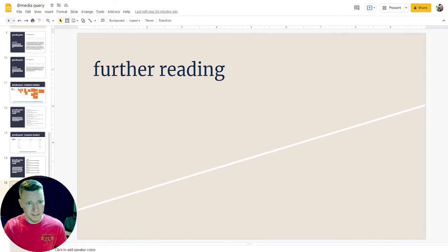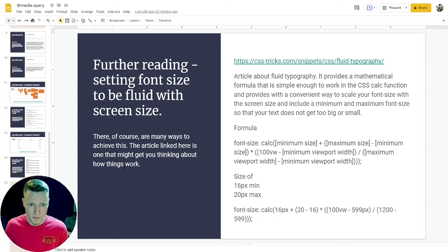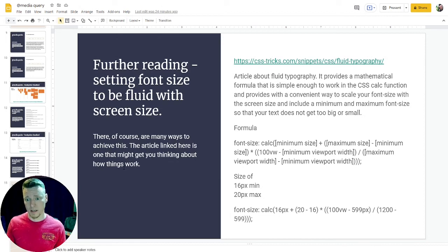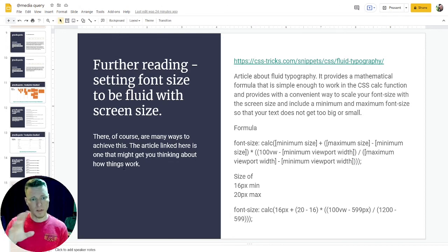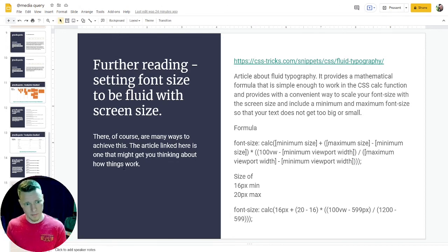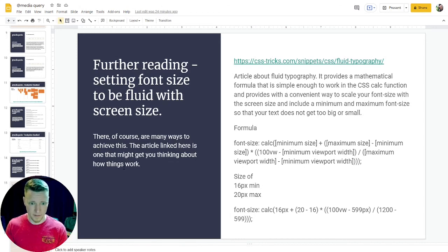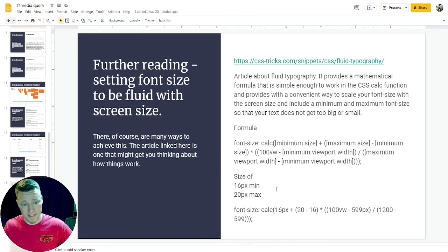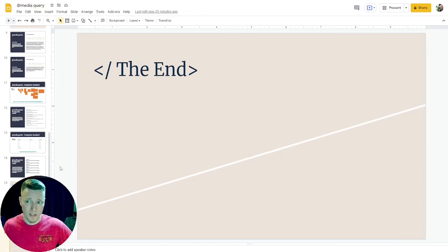And that's everything I have on media queries. For further reading, there's a nice article from CSS Tricks on how to get your font size to automatically react to different screen sizes. It has a function where they figured out the math and you just have to plug in some numbers — it looks fairly complicated, but they did all the work already. There are definitely multiple ways of doing this same task. And that's it for this video. In the next video, we'll actually write some code, experiment with it, and see what it does. Thanks for watching. Bye.